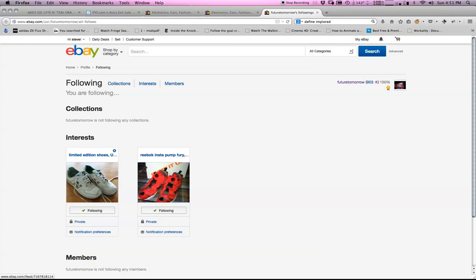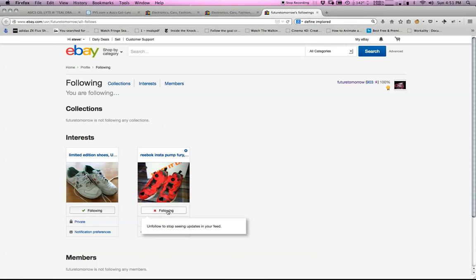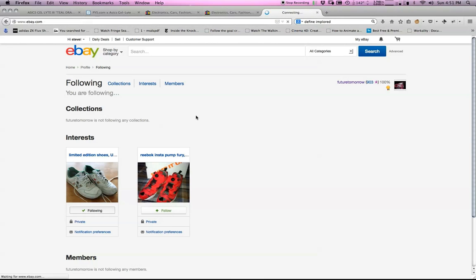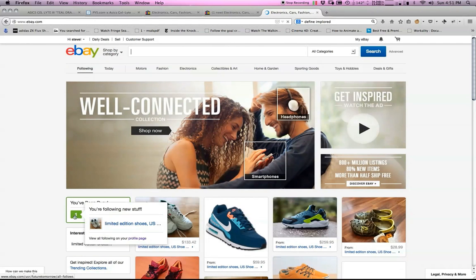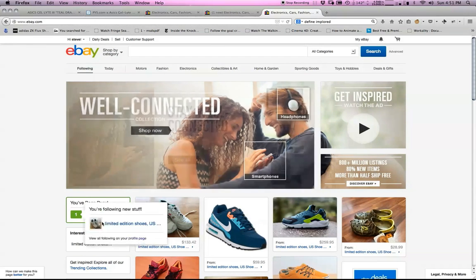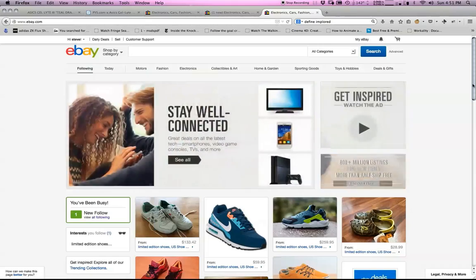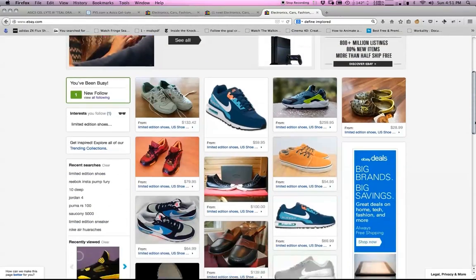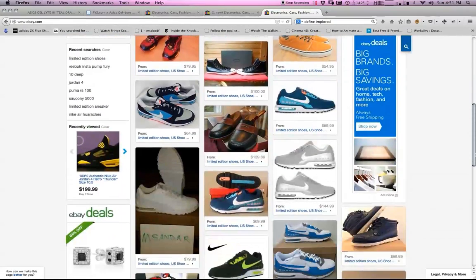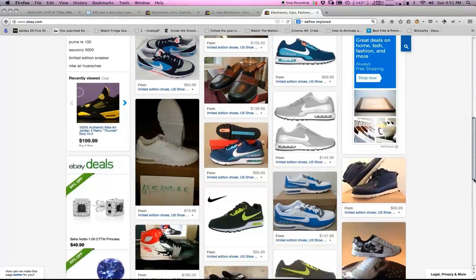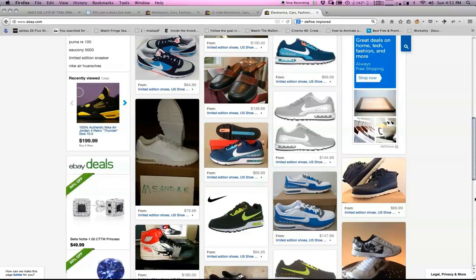Right here you can see that under interests we have all limited edition shoes, that bucket right here, Reebok Instapump Fury. I said we don't want to follow this anymore, so we click on it to unfollow it. Now if we go back to our eBay landing page, we're only following one search query or search term. It's now just all the limited edition shoes in size 11.